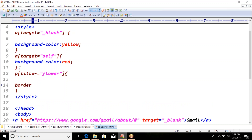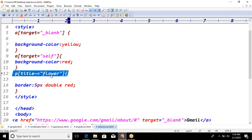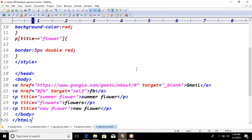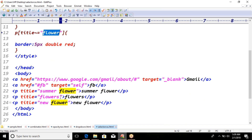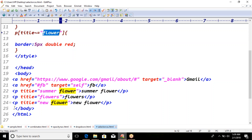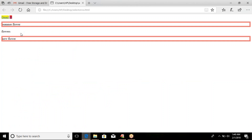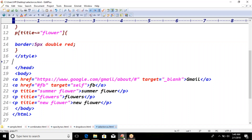I am giving a border of 5 pixels double red color. Wherever the paragraph title at least contains the word 'flower', the border will apply. See — 'flowers' does not match because 's' is an extra letter. So only 'summer flower' and 'new flower' get the border. Save it and see the output — only those two paragraphs get the border.